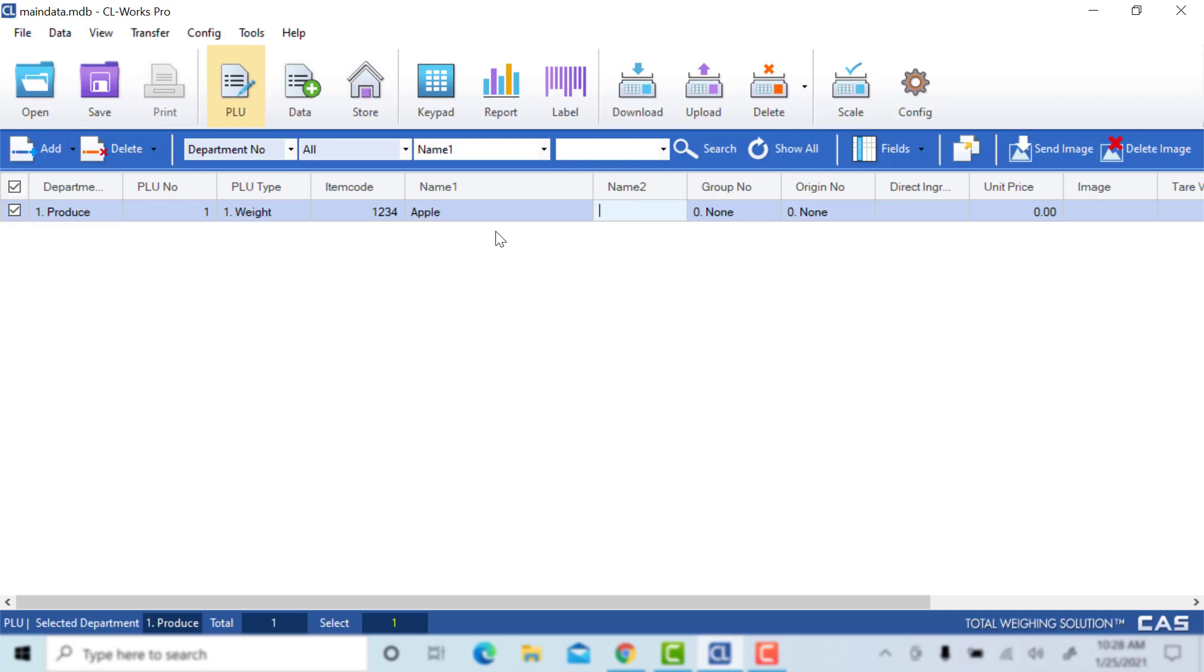This is obviously a PLU that could have some similar names, so we will go over to name 2. To differentiate this PLU, we will add a sub name here. This will show up nested underneath name 1 on your label.